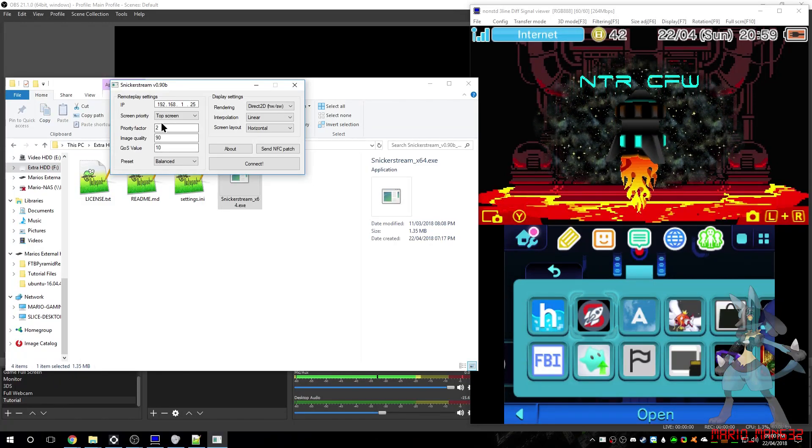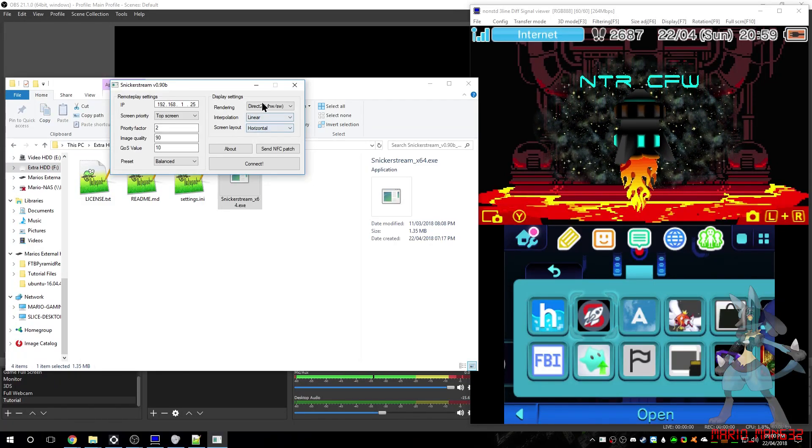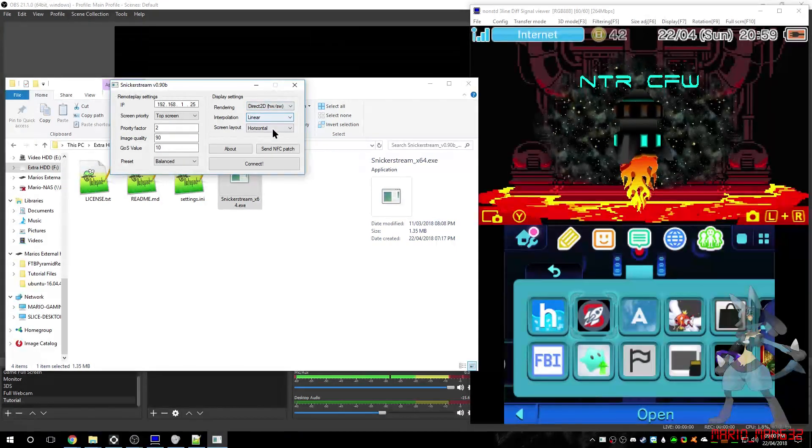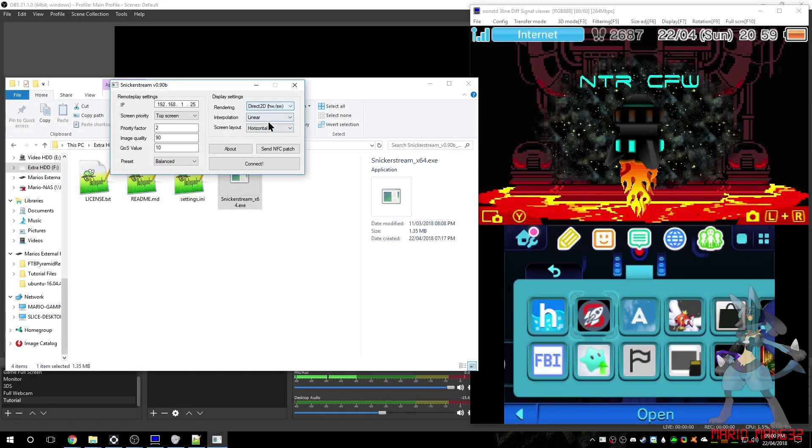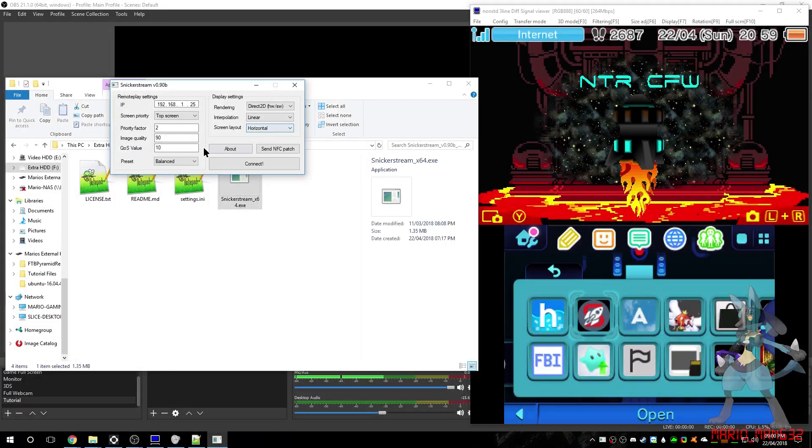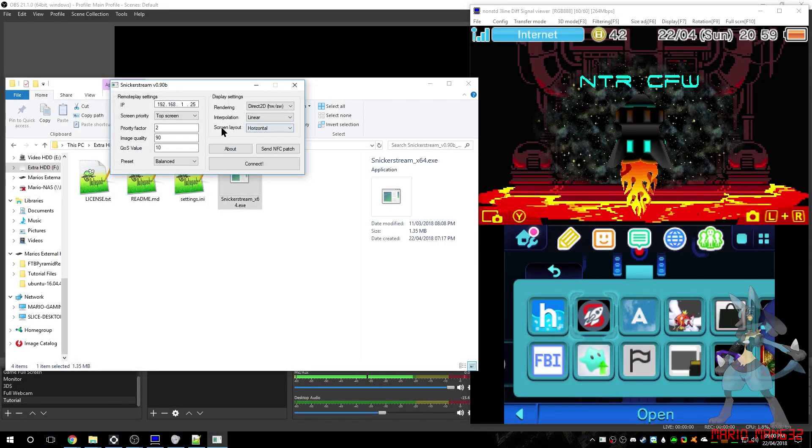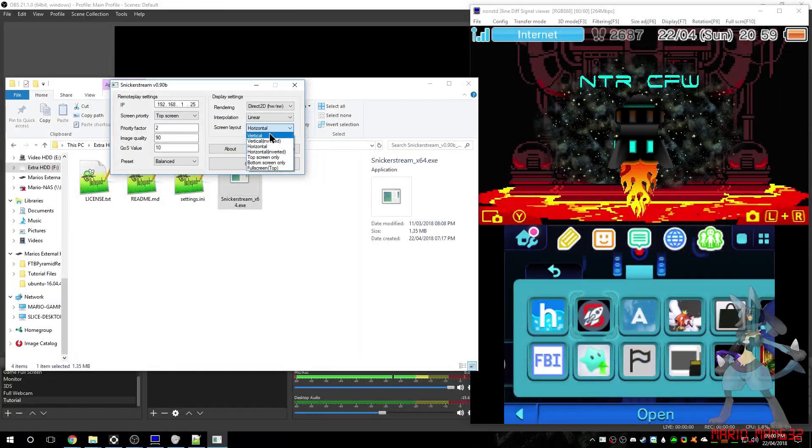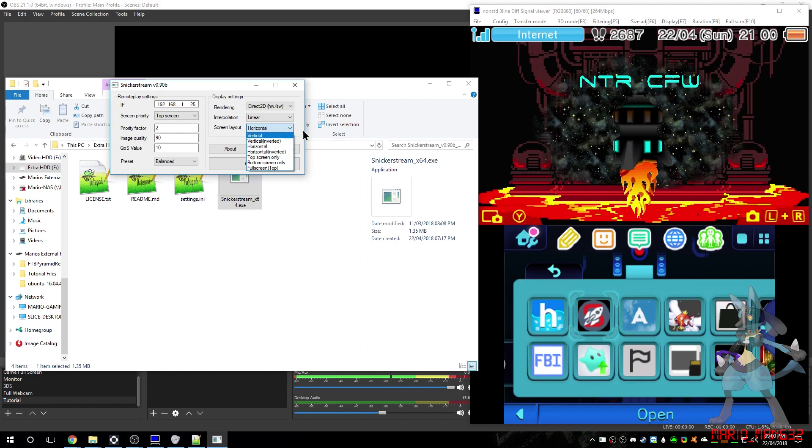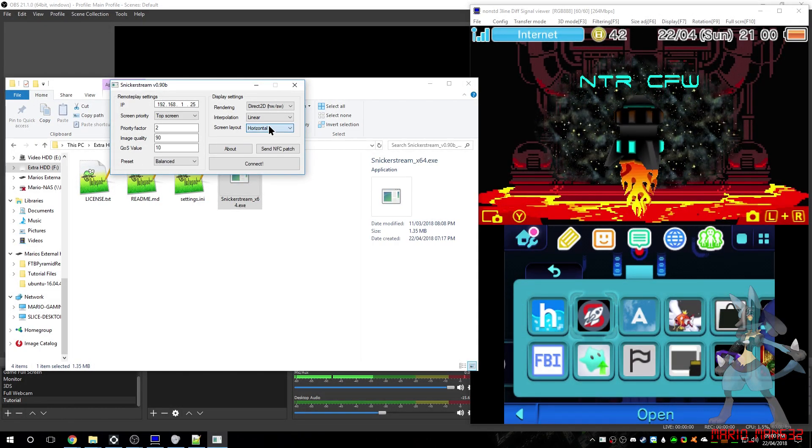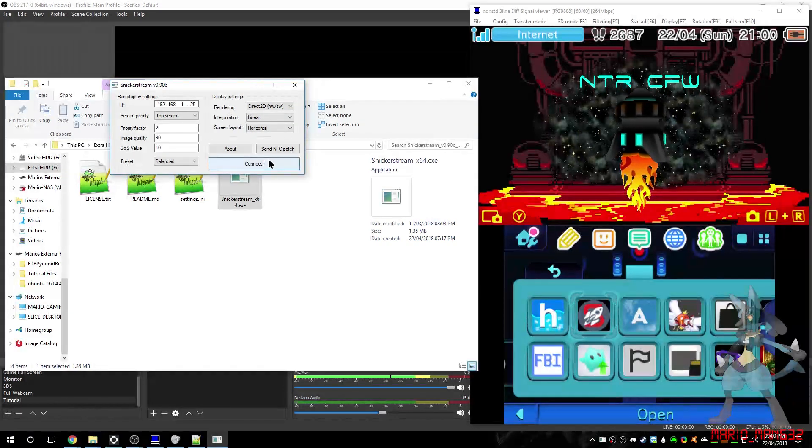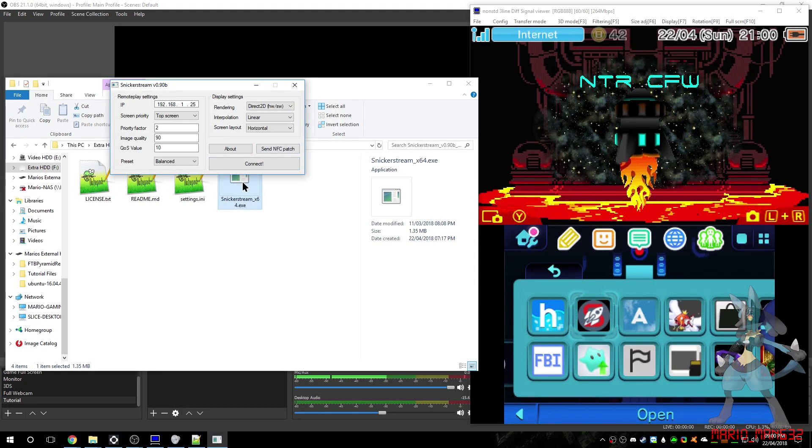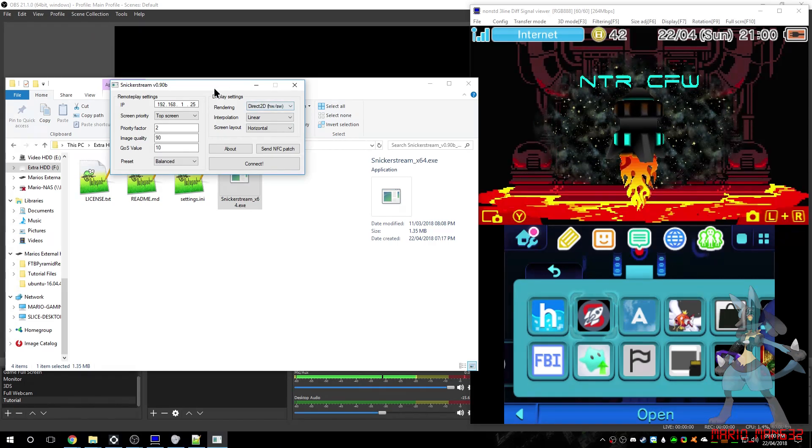And then, over here, most of the ones you want to leave alone, except for the screen layout. Now, I have it set to horizontal, but you can have it set to vertical, like this one. It's up to you the way you want it, but I have it set to horizontal, as it seems to be better and easier to have a look around.